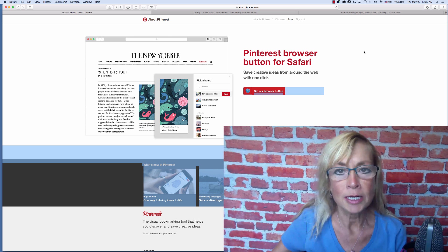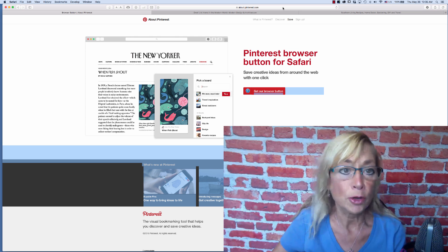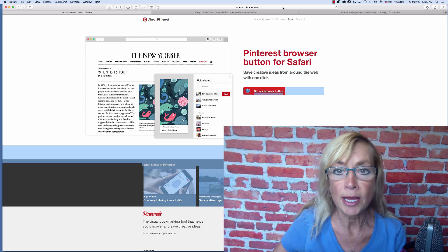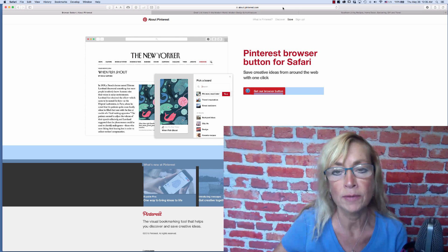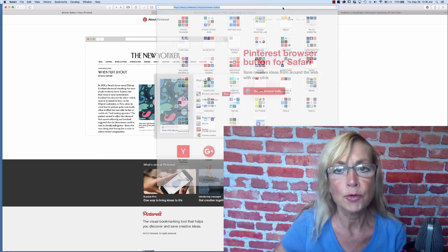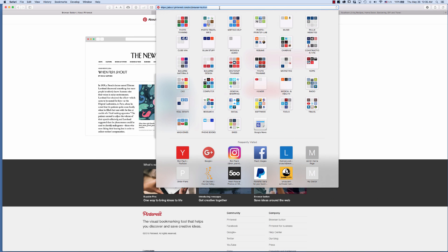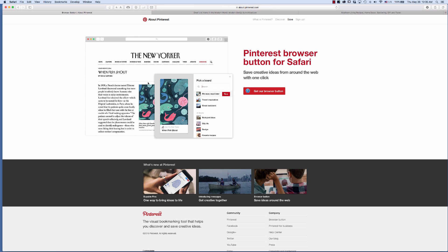Basically, you open your Pinterest account, or you can register for a new account before you do that if you don't have one. How you do that is you go to this web address — we'll put a link to that in this video.